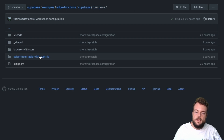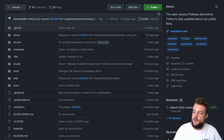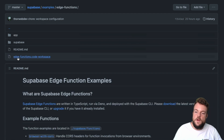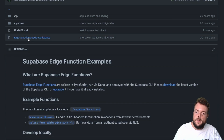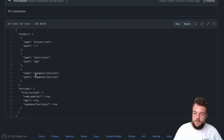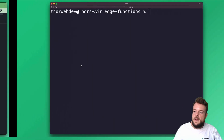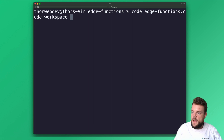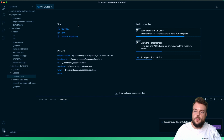We can clone down the Supabase repository, then go into examples and edge functions. In there we have our workspace configuration, because we have a test client as well — just a Create React App. We have our Supabase functions, and because functions are written in Deno, we want some separate workspaces. So we have our test client in the app folder, and our Supabase functions in supabase/functions. Let's go ahead and open up the edge-functions.code-workspace in VS Code.